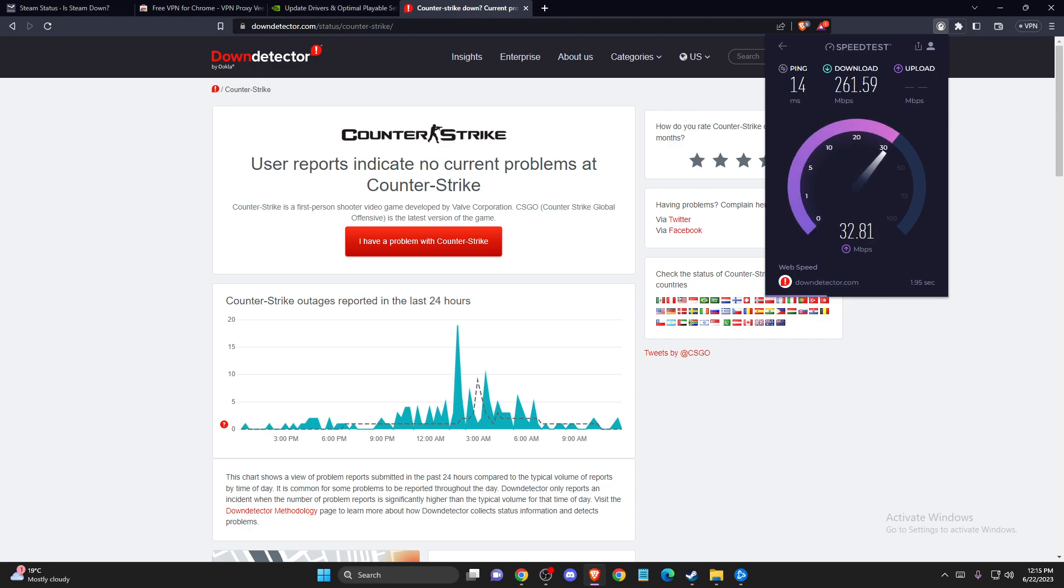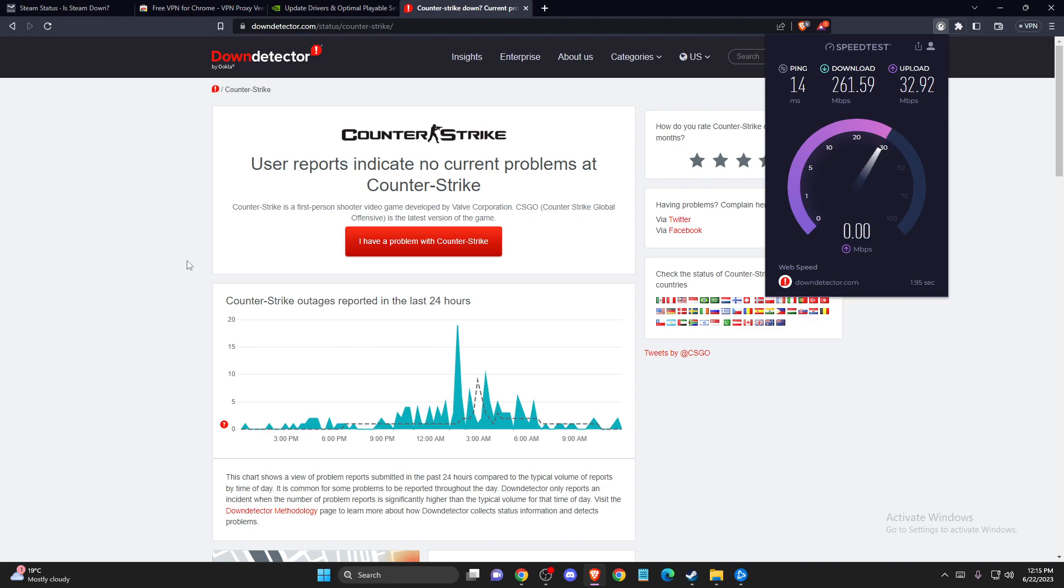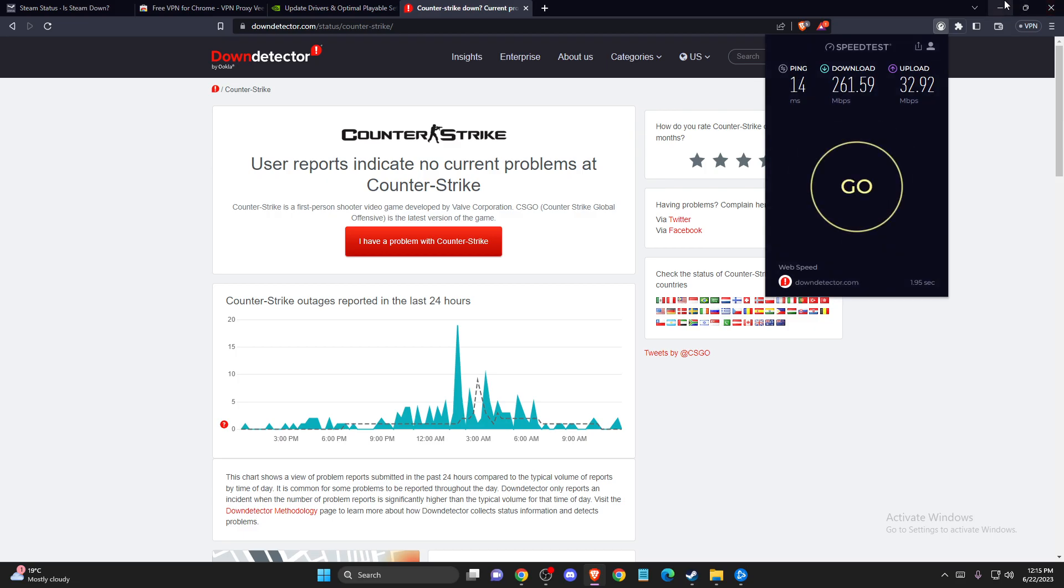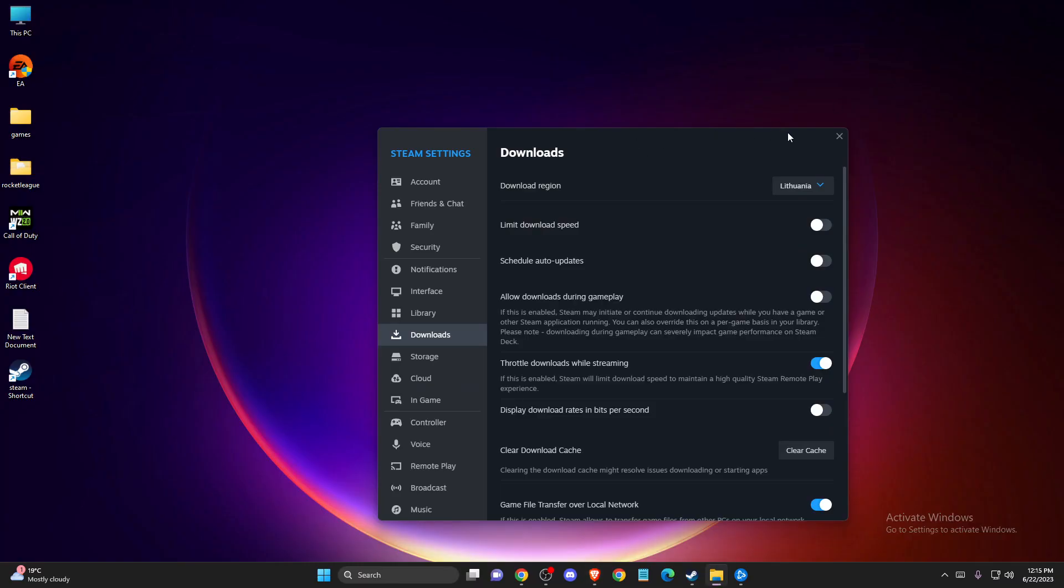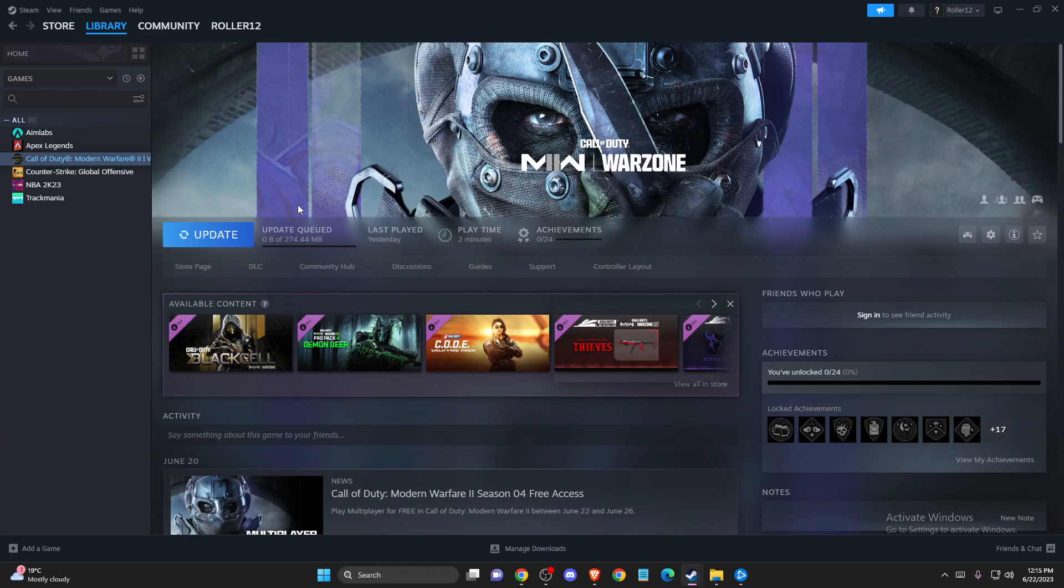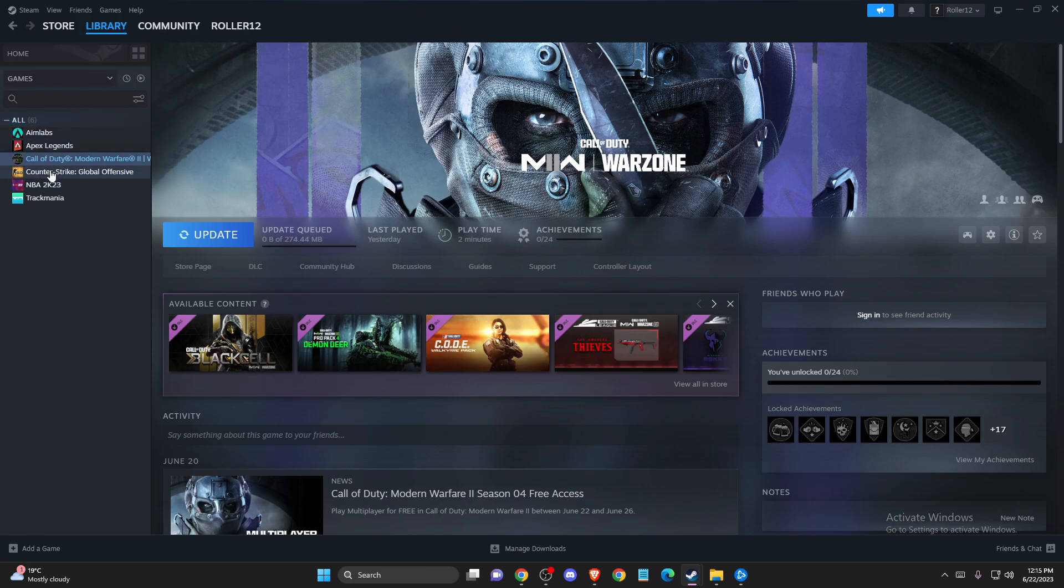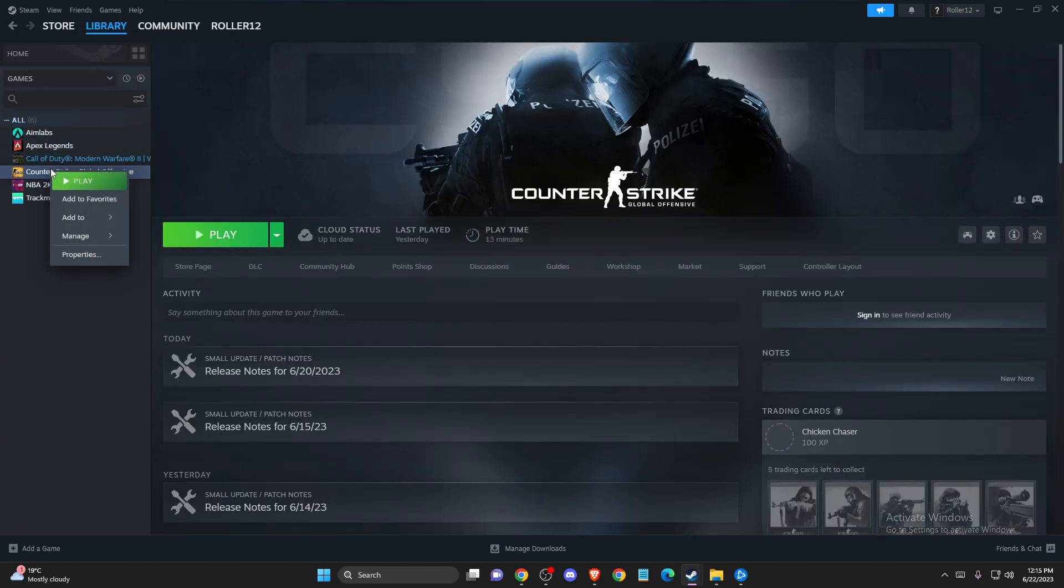So if you have bad internet connection, maybe restart your router or limit some devices that are using your internet. And if it's not the case then what you need to do here next is to verify integrity of the game files of CS:GO. You need to open up Steam and then go to Library.